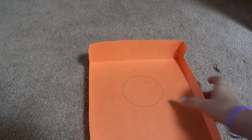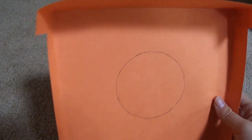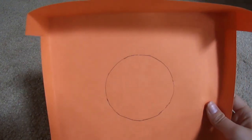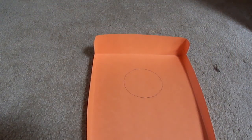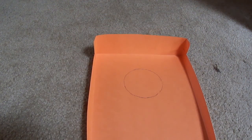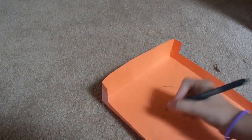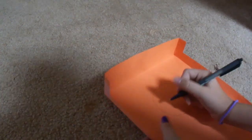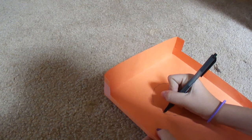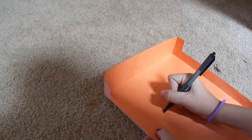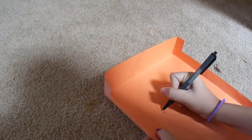So as you can see here, I have my circle. I'm going to take the pen and mark right here on the dot to make a small hole.